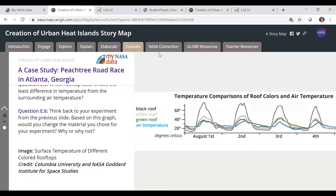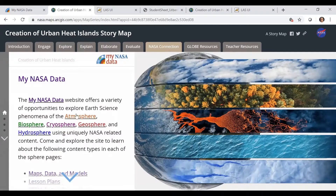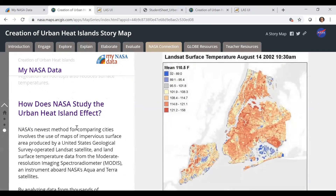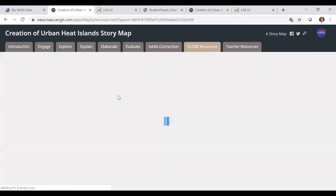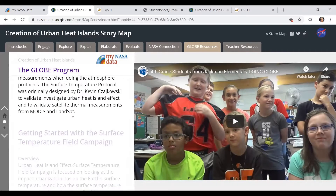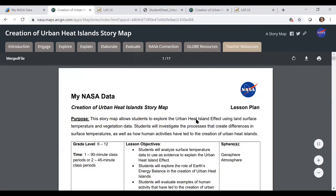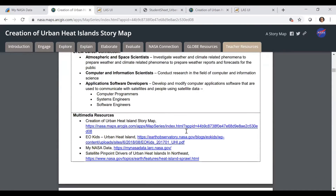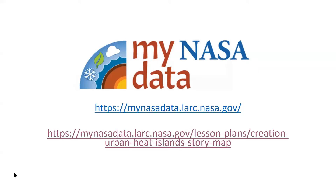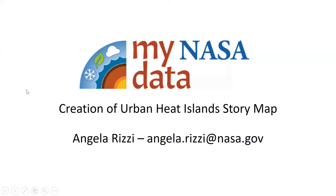That concludes the student part of the Story Map. There is also NASA connection information including the connection to MyNASA Data and the Earth System Data Explorer, why NASA studies the urban heat island, and how NASA studies urban heat islands. There are GLOBE resources with information on GLOBE in general, the field campaign for surface temperature, and the surface temperature protocol. Finally, the teacher resource section has the lesson plan written out as well as those student sheets. Hopefully you'll be able to use this with your students and it will be a very valuable experience for them. If you have any questions about the Story Map, MyNASA Data, the Earth System Data Explorer, or anything, please reach out to me at Angela.Rizzi at NASA.gov.